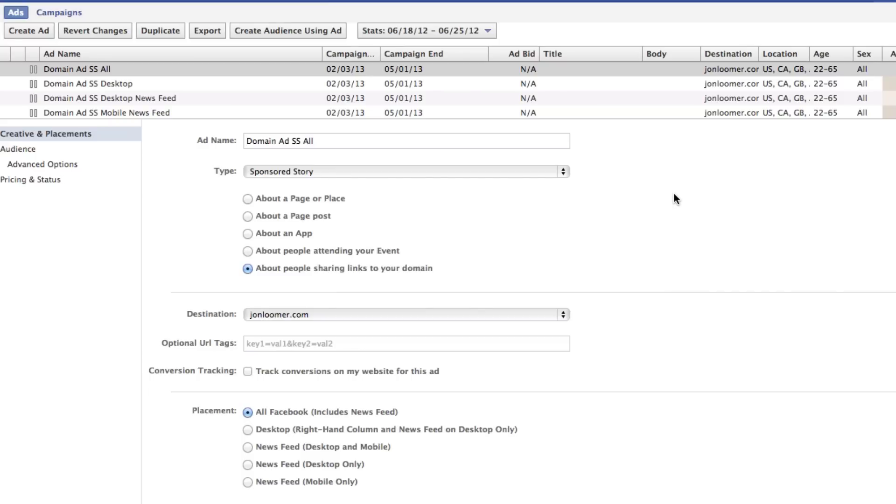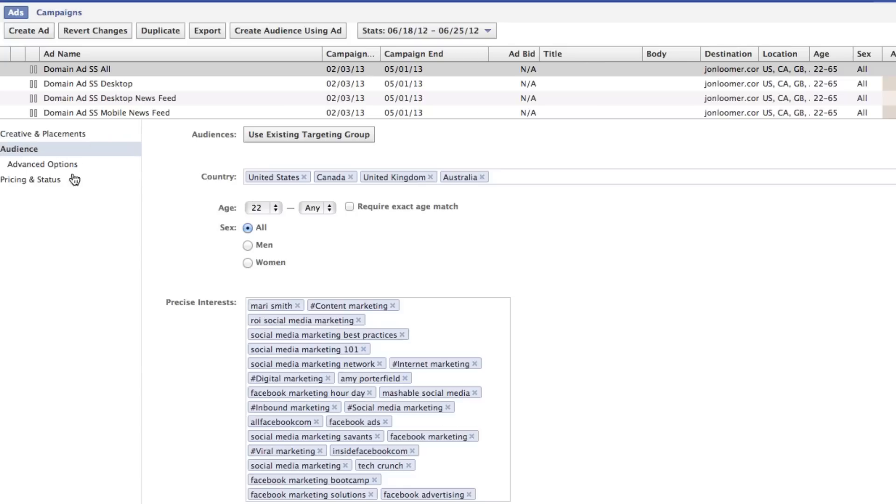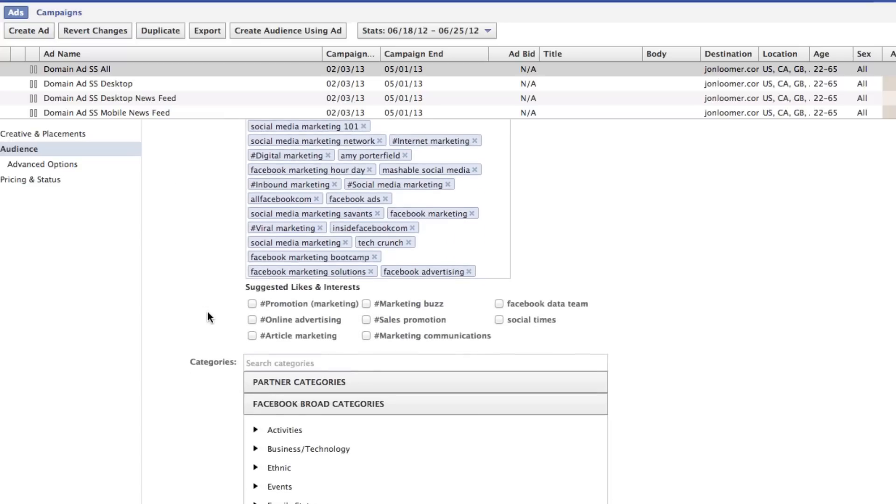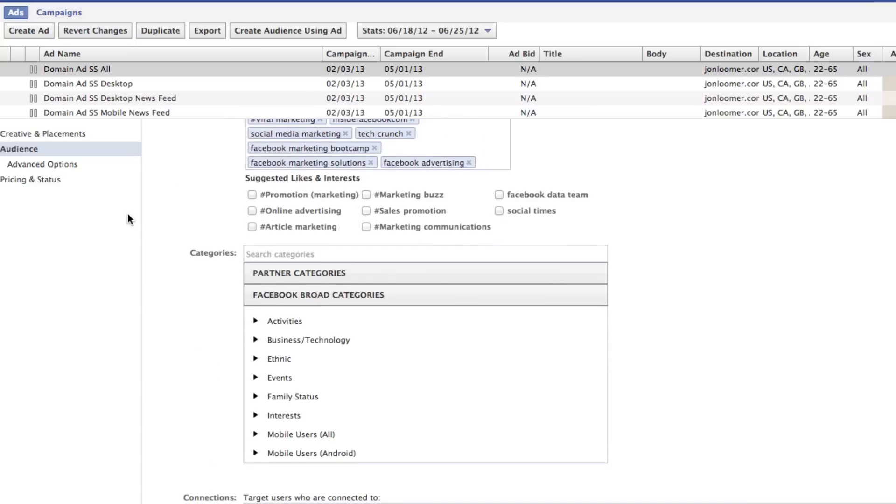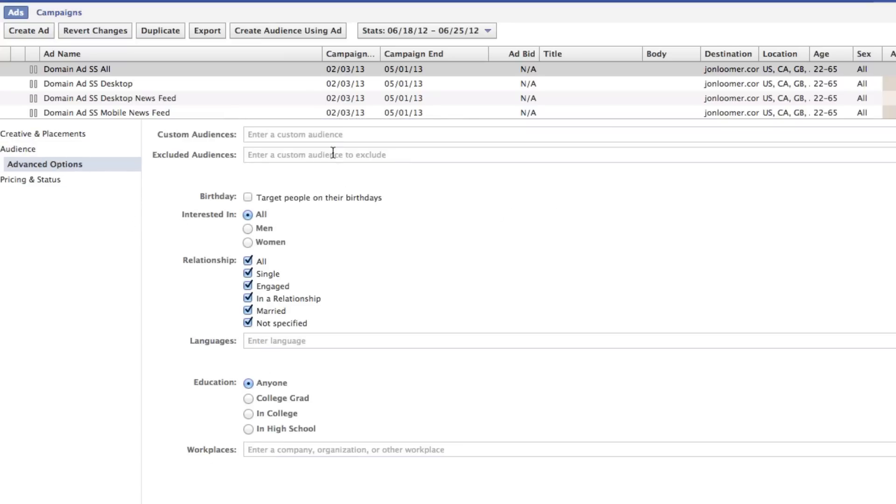So the problem with Power Editor or creating any ads is that it takes a lot of time to create your audience, right? So things like you click on audience here, country, age, precise interests. Now we've got partner categories, connections, advanced options like adding custom audiences, excluding audiences, etc. So that's a whole bunch of stuff, and it's a big pain if you're going to enter it every time you create a new ad.